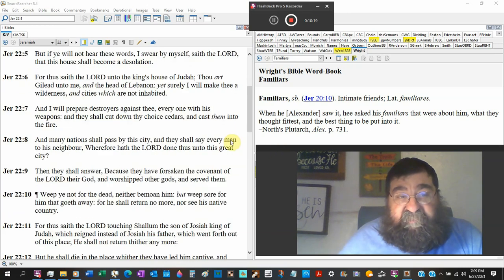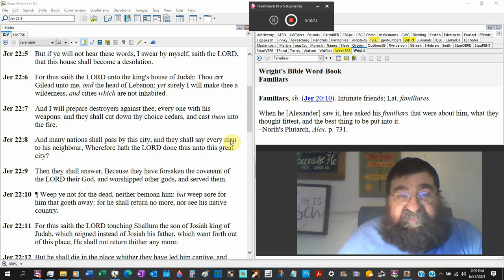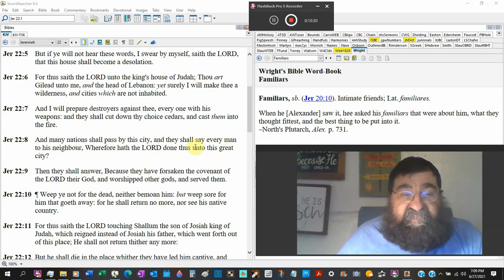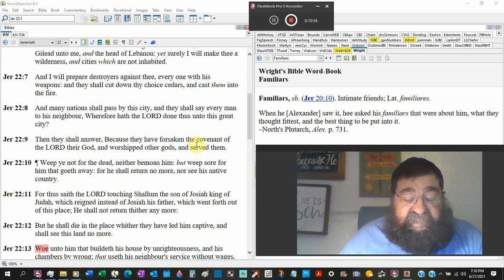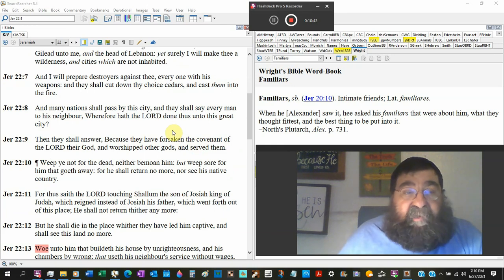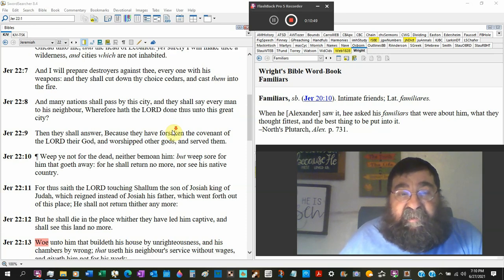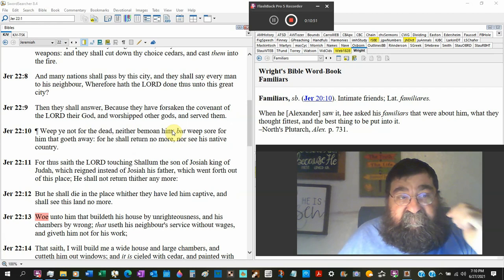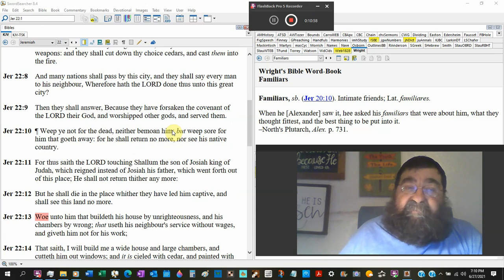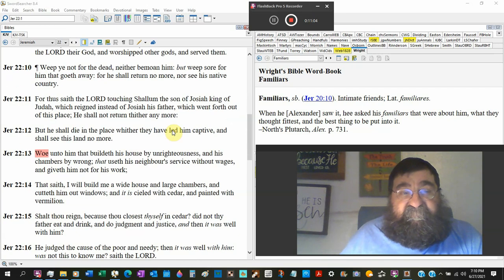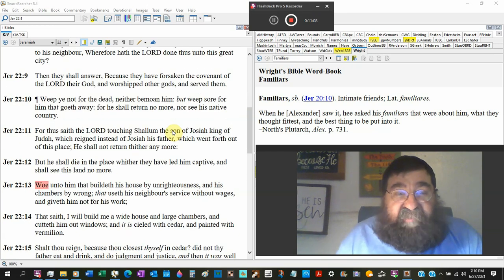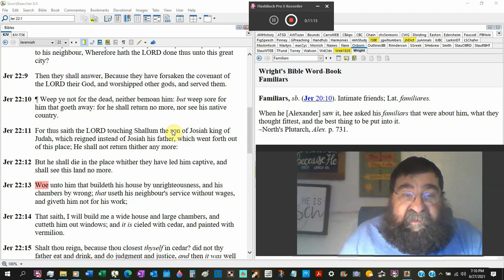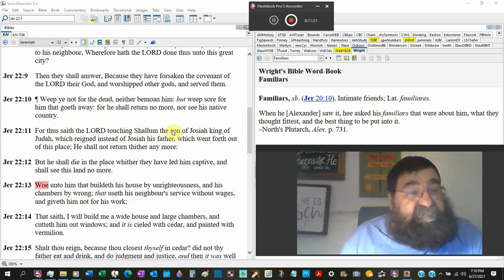For thus saith the Lord unto the king's house, of Judah. Thou art Gilead to me, the head of Lebanon. Yet surely I will make thee a wilderness, unproductive, and cities which are not inhabited, empty, cleared out, dead, captivity. I will prepare destroyers against thee, every one his weapon. They shall cut down thy choice seeders and cast them into the fire. Fire is coming. And many nations shall pass by this city, Gentiles, and they shall say every man to his neighbor, wherefore has the Lord done this unto his great city?